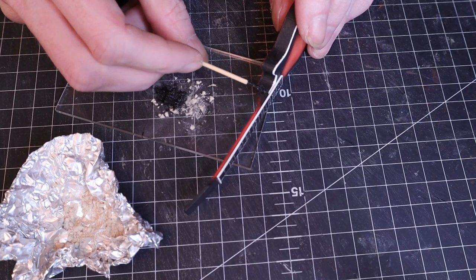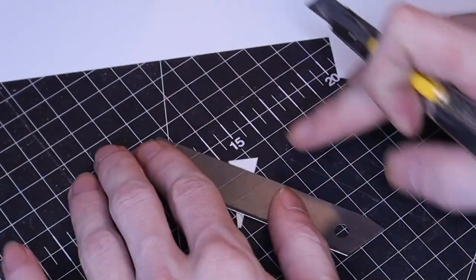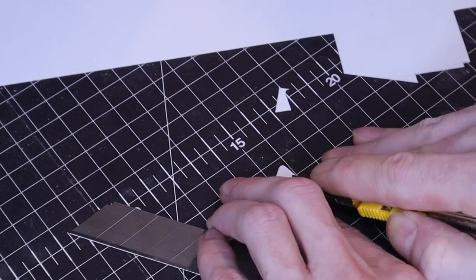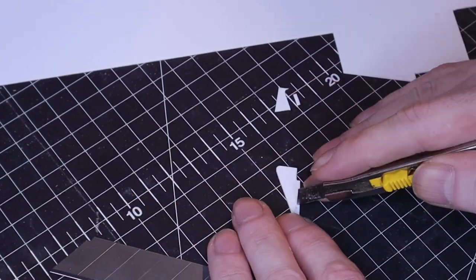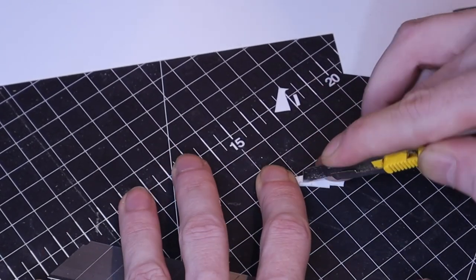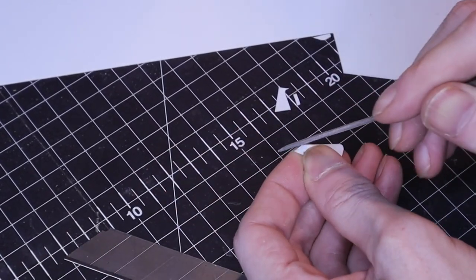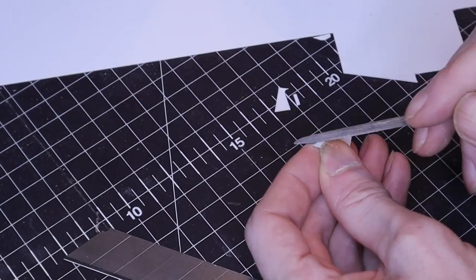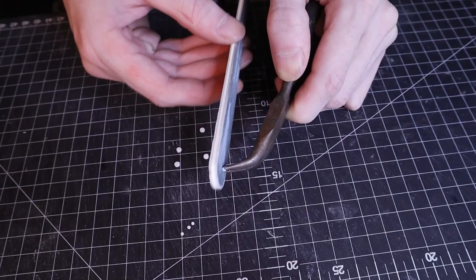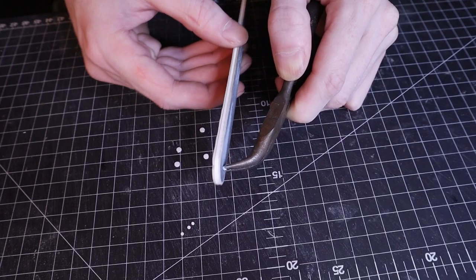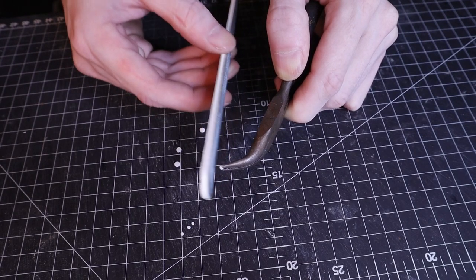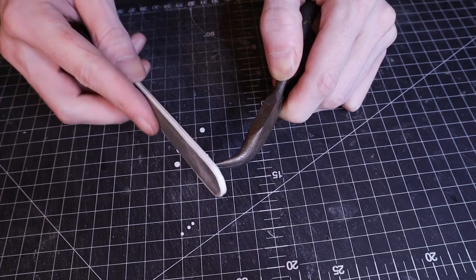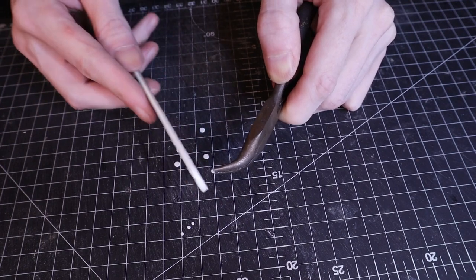Then I moved on to creating all the hardware. These were all made from styrene. When working with such small parts, I find it easiest to grip them with pliers to hold them steady while sanding.